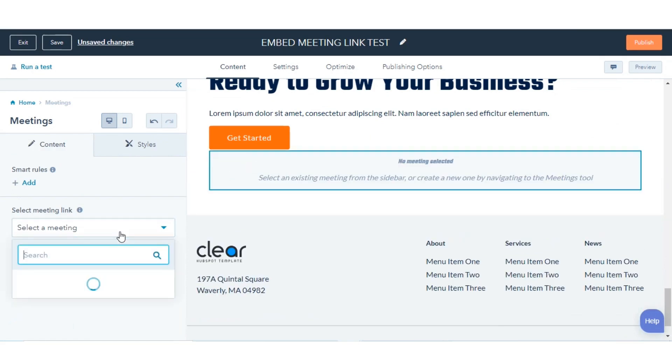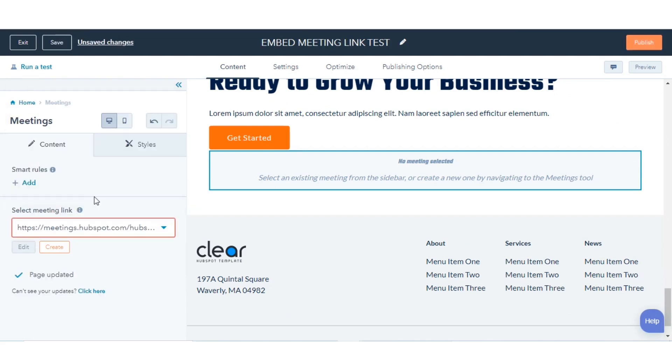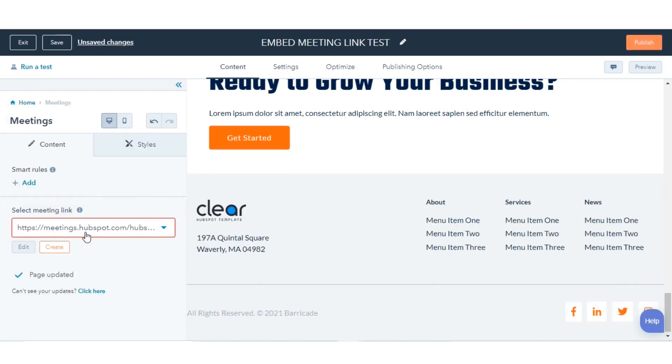To select a meeting link, click the module. In the left panel, click the Select Meeting Link drop-down menu and select a meeting link.